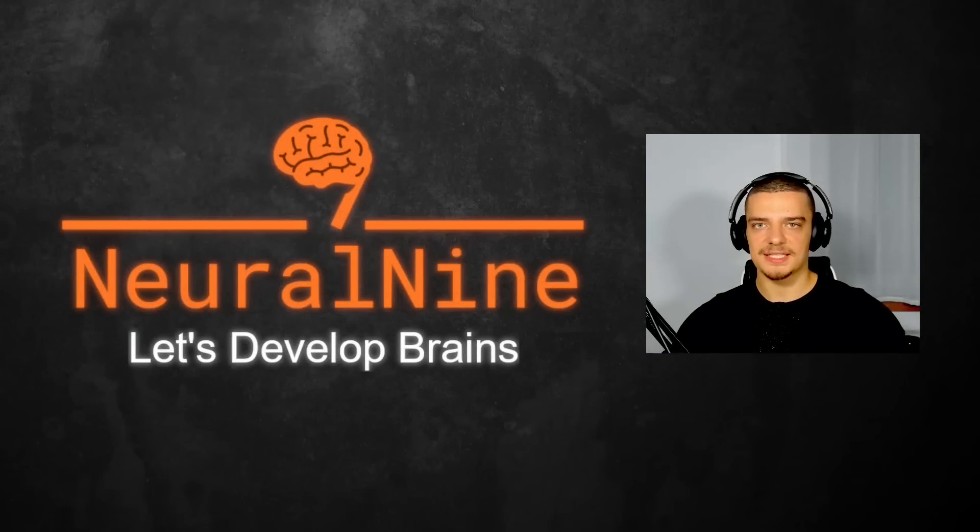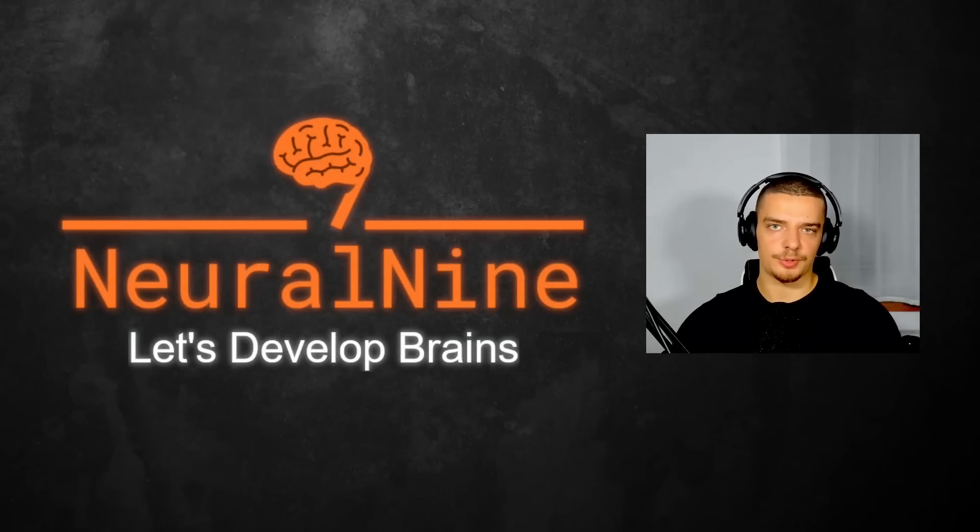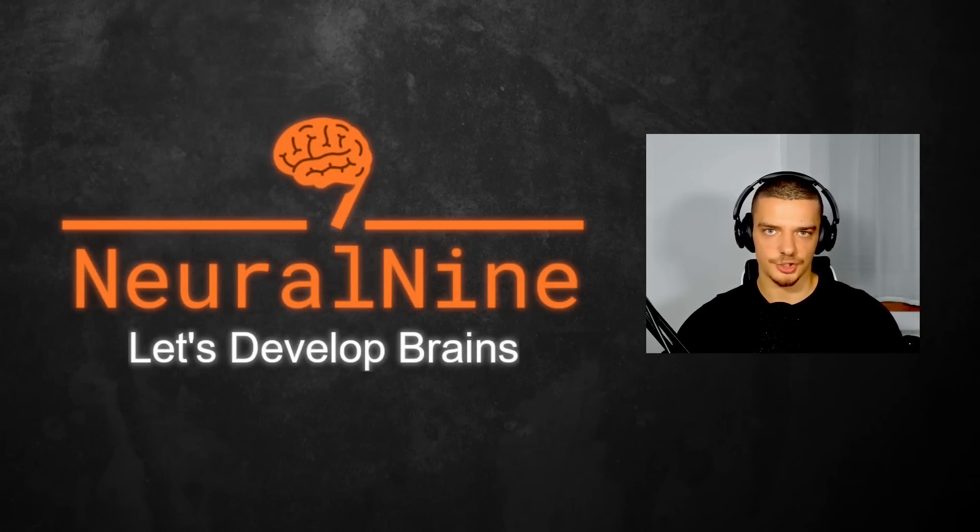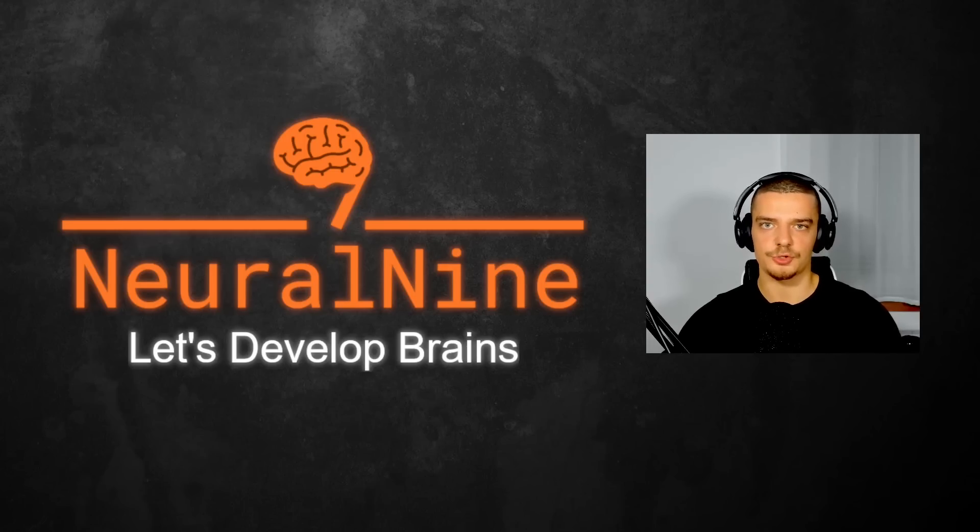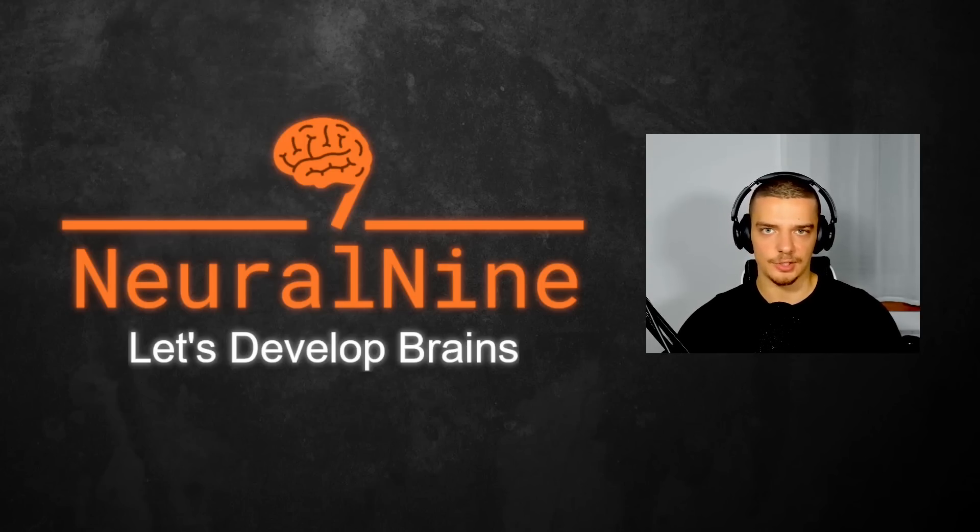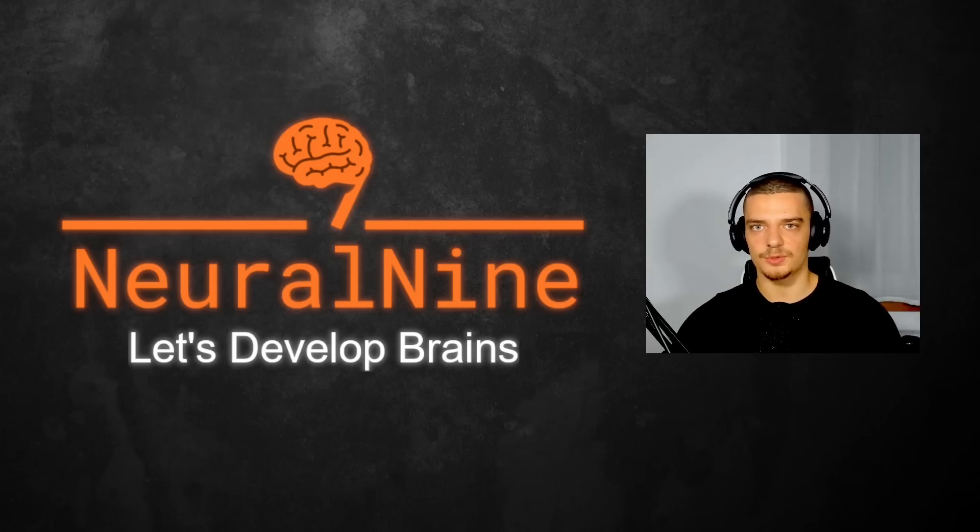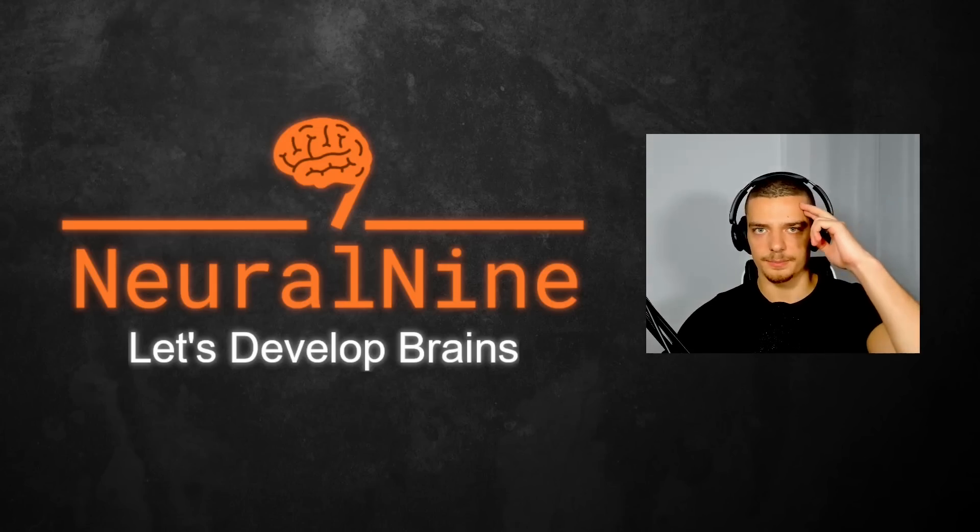So that's it for today's video. I hope you enjoyed it and hope you learned something. If so, let me know by hitting a like button and leaving a comment in the comments section down below. And of course, don't forget to subscribe to this channel and hit the notification bell to not miss a single future video for free. Other than that, thank you much for watching, see you in the next video, and bye.